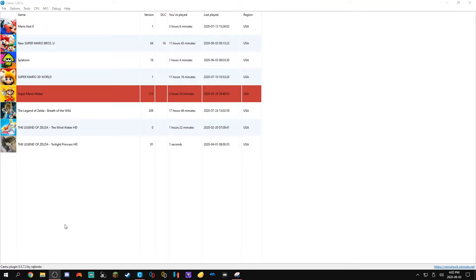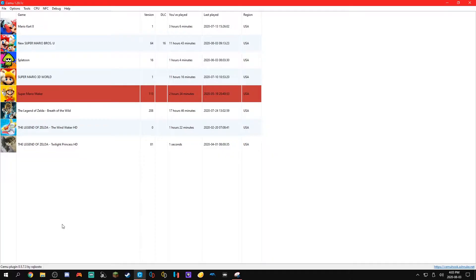Yo guys, how's it going? Welcome back to another video and today I'm gonna be showing you guys how you can install ROM hacks for Cemu games.